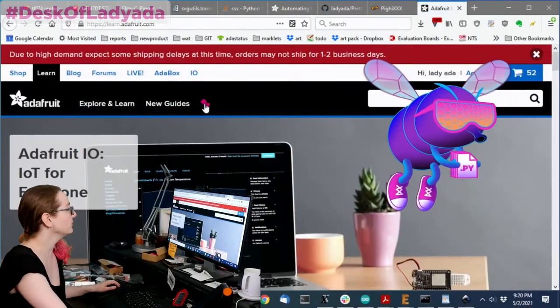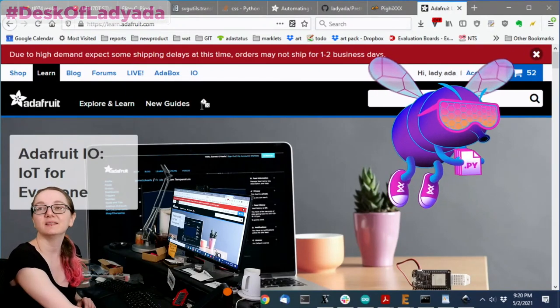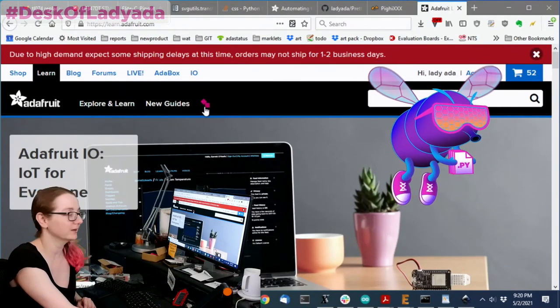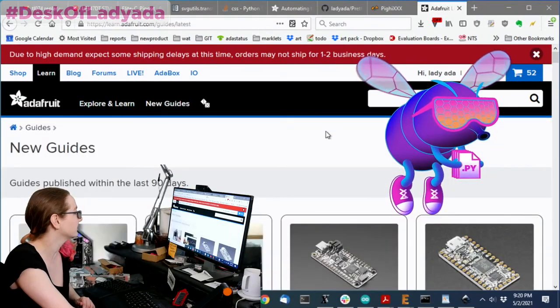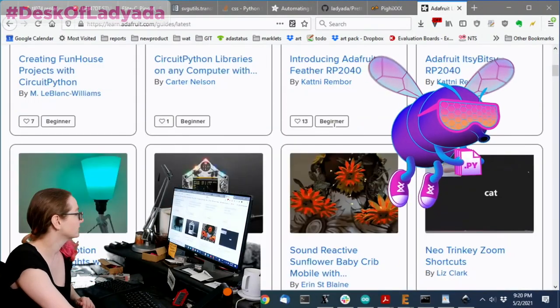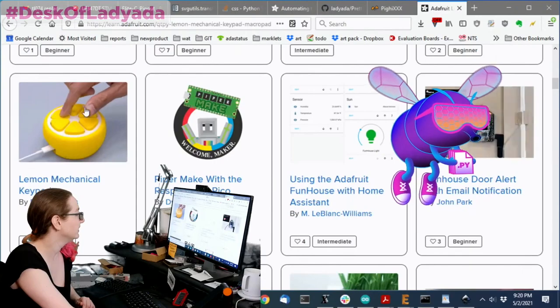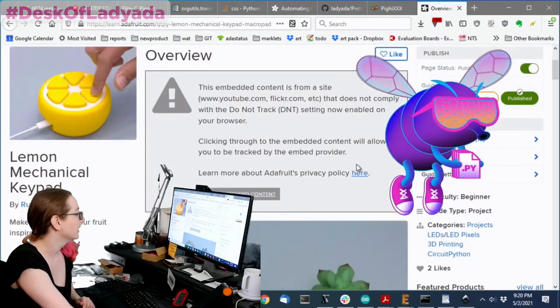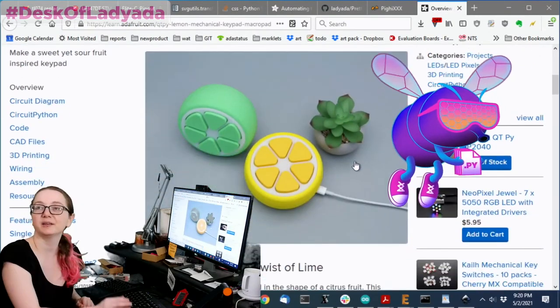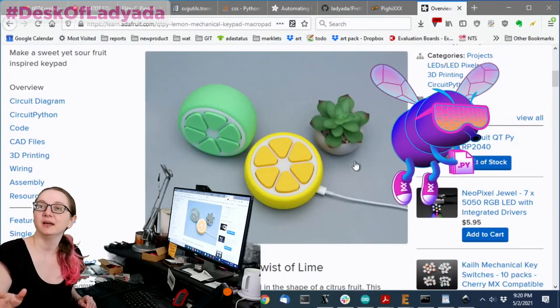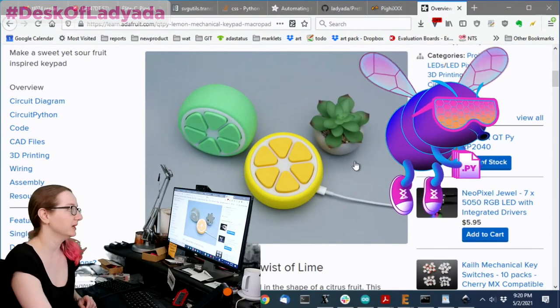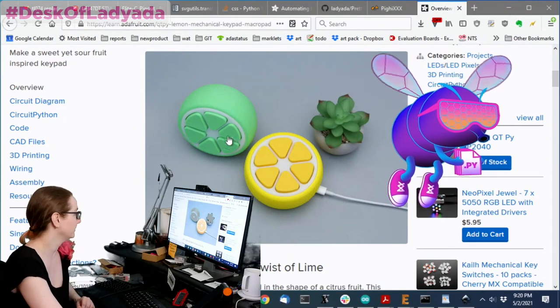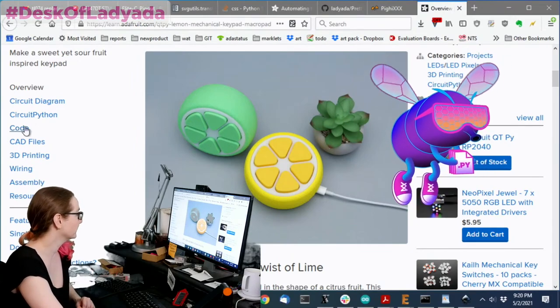Oh, don't forget we have this new cool random dice. You roll the dice and you get a random guide which is super fun. But I want a particular guide. Let's look at the Lemon Keypad. So the Lemon Keypad is a project that uses CircuitPython and an RP2040 CutiePy to put six mechanical keypads in this cute 3D printed Lemon.